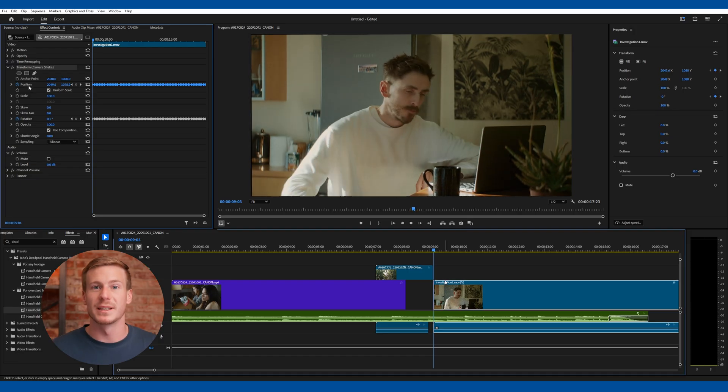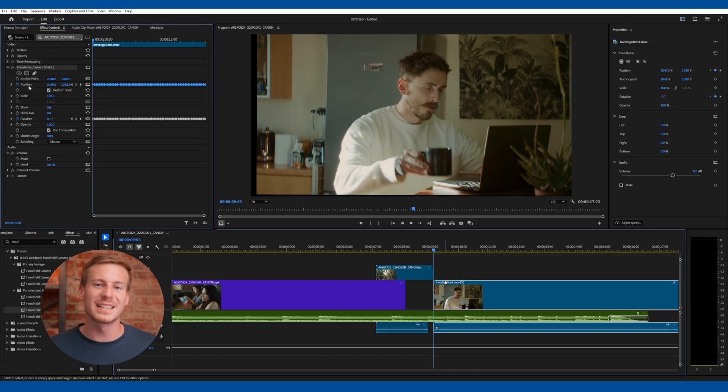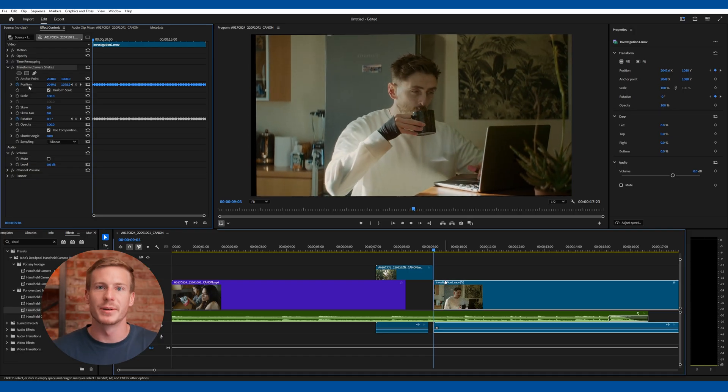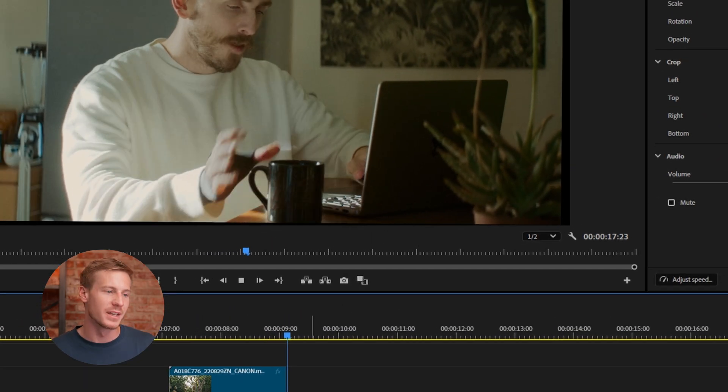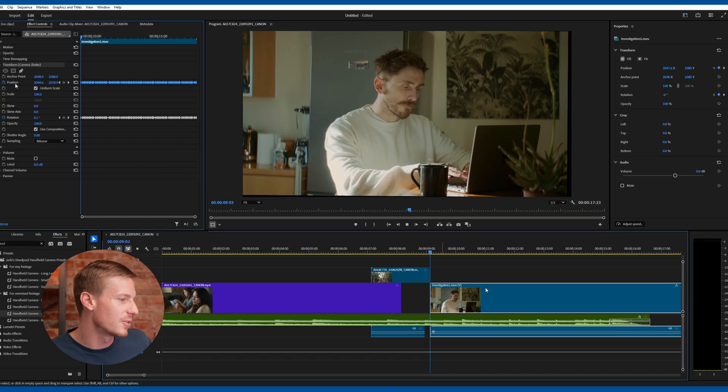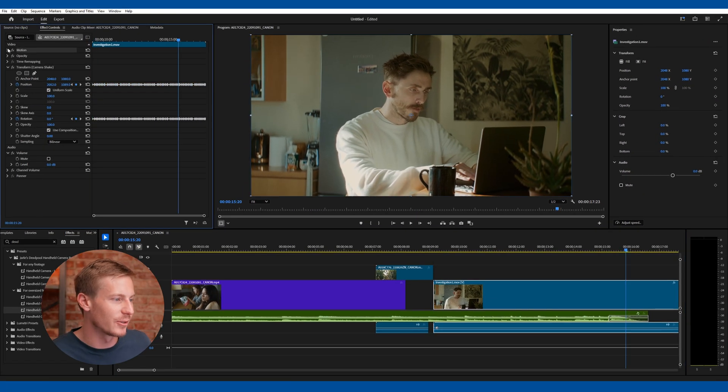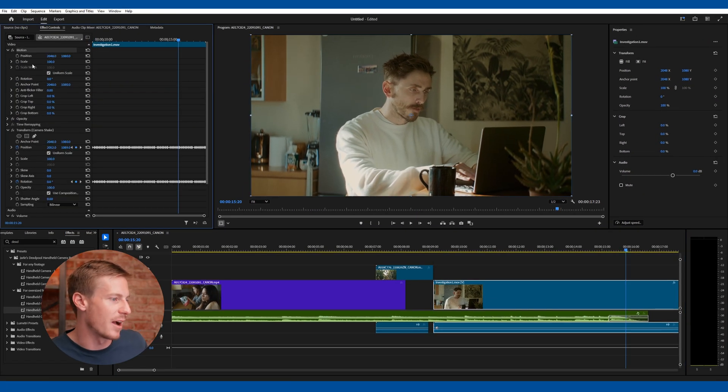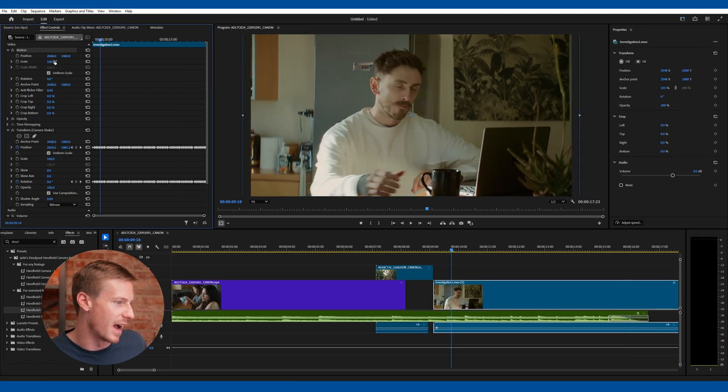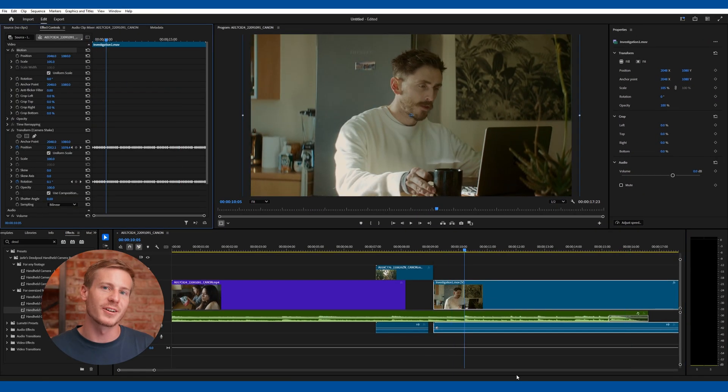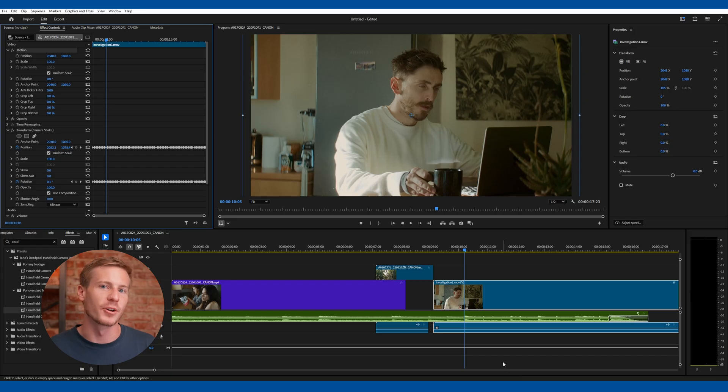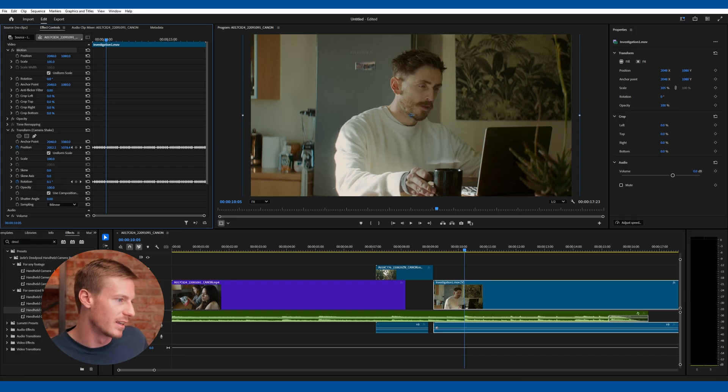Once you hit play, there's some pretty decent camera shake, but there's an issue with a blank background being visible. To hide that, you can increase the scale here to about 105, but that will ultimately depend on how far you took that rotation parameter.